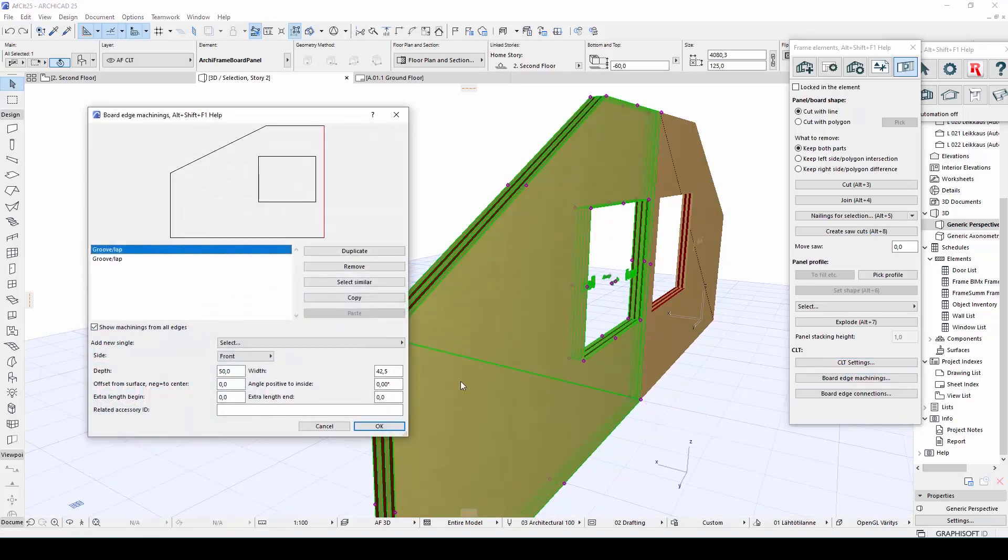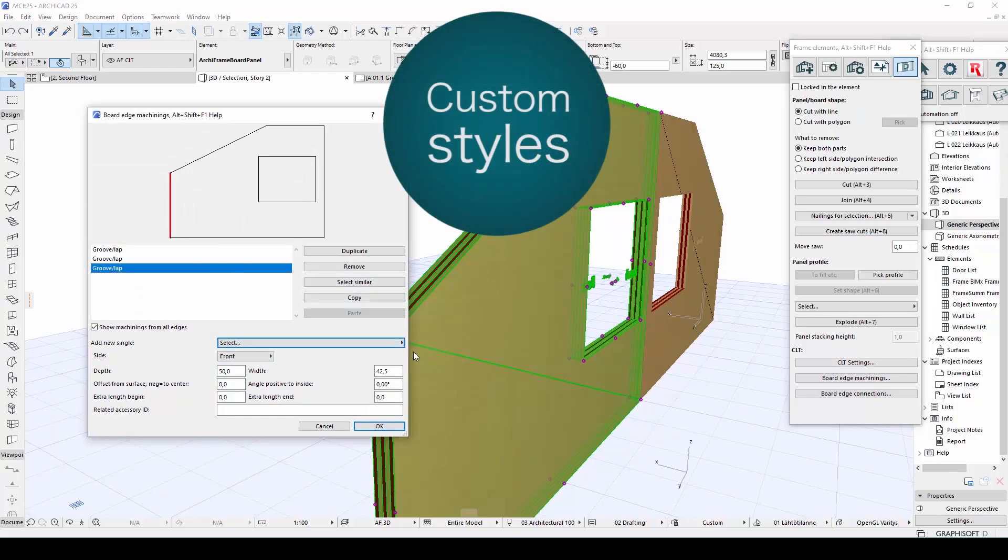You can easily define custom styles for different edges of your CLT board, including laps and grooves, and even the placement of screws.